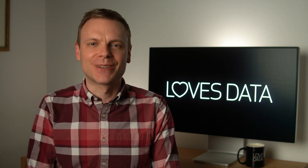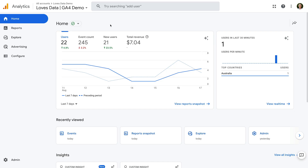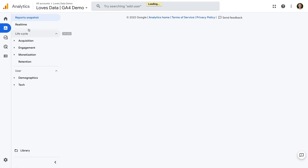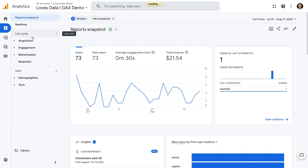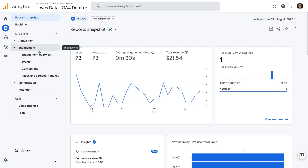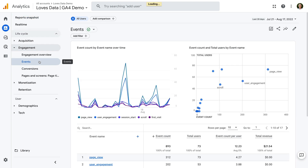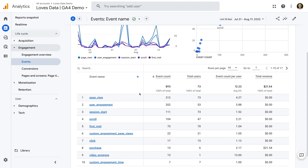Let's head to Google Analytics to look at reporting. The first thing I recommend doing is checking that embedded videos are actually being tracked into Google Analytics. To do this, let's navigate to Reports, then Engagement, and let's select Events. This report shows us all of the events that have been collected into Google Analytics, and what we're looking for is the video event.